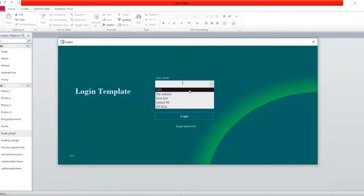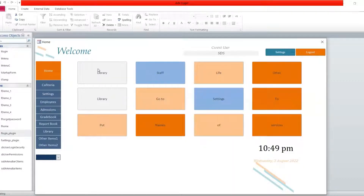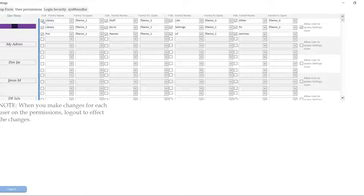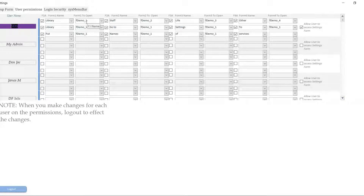When you check it, it's going to receive the caption that you have put there. So the form name one is the caption that's going to show on the button, and the form to open is the form that is going to be opened when you click on that button. You want to make sure that when you put these two values there, you check this checkbox in order for this caption to be applied to the button and for you to have access to the form when you click on the button.